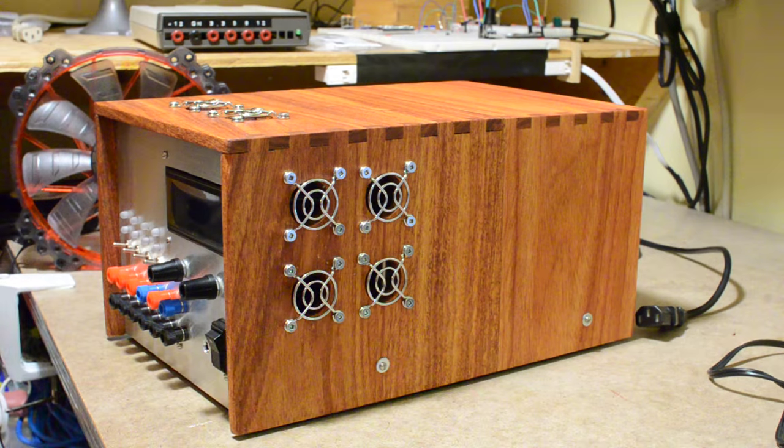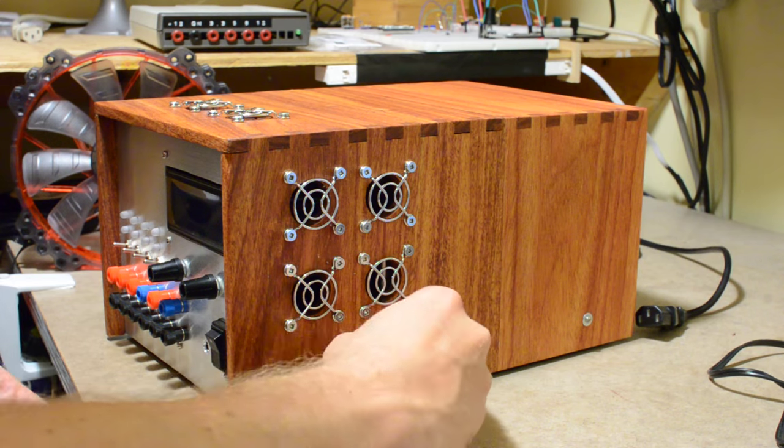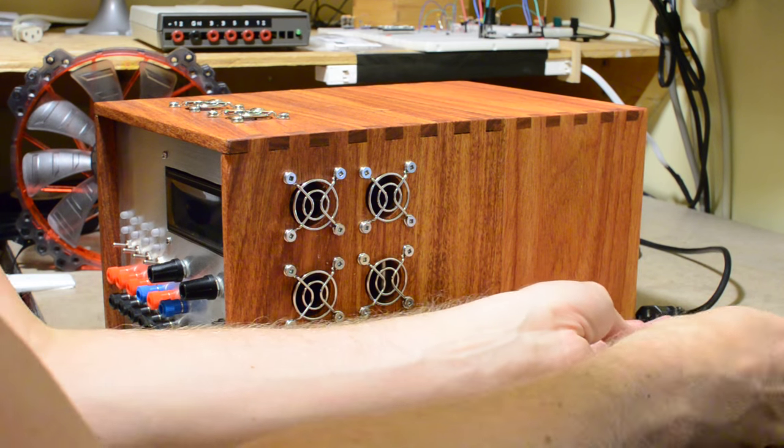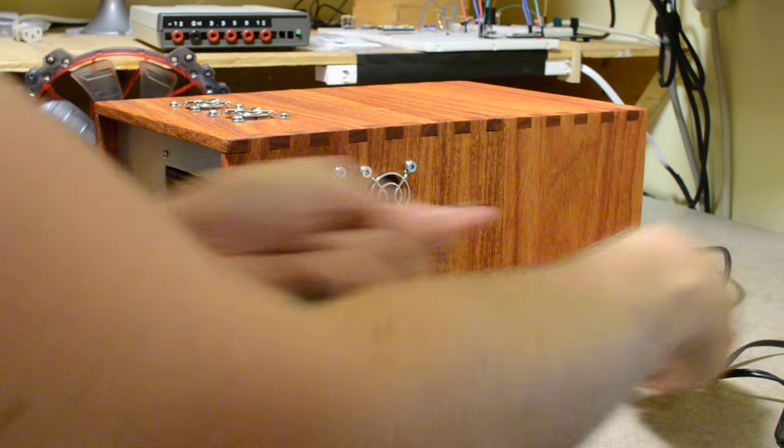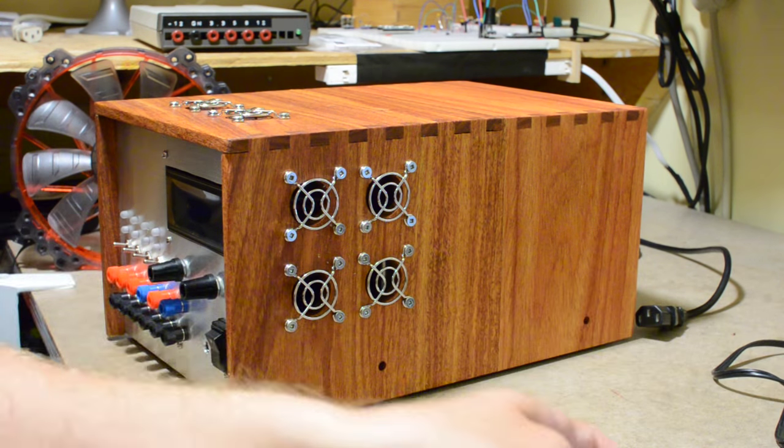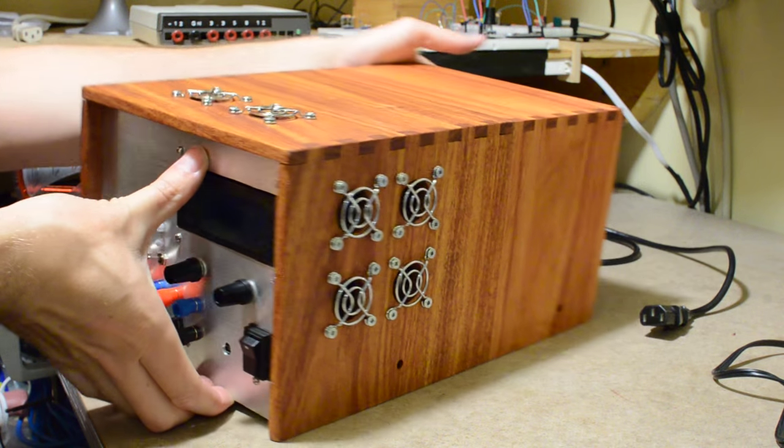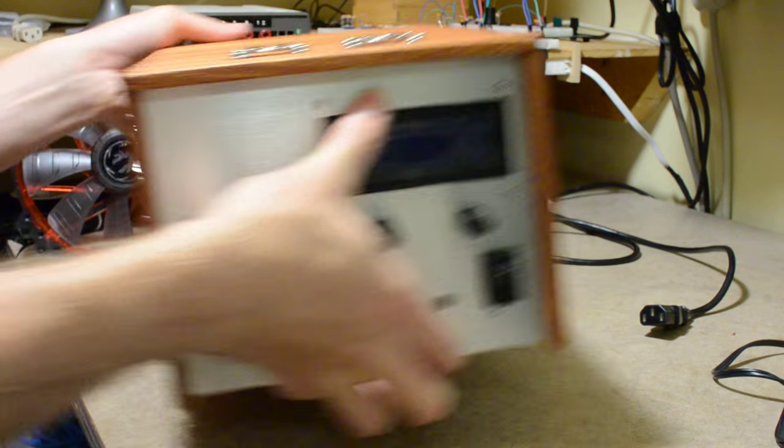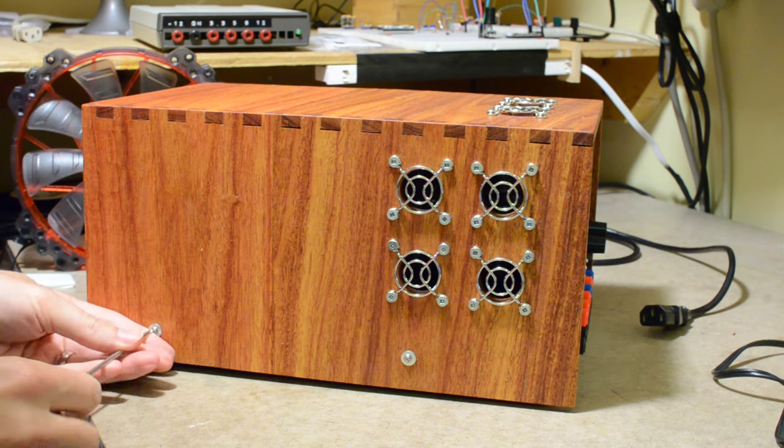First we see the case and the internals. As you can see, the lid and the sides are secured by screws which you can then take out and just lift the entire lid right off of it.